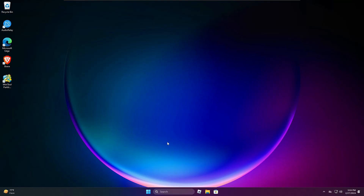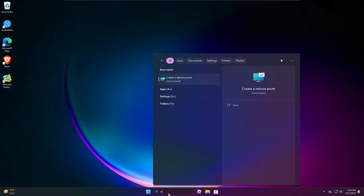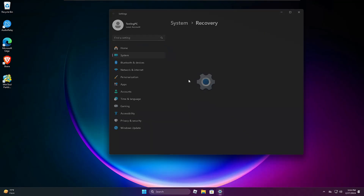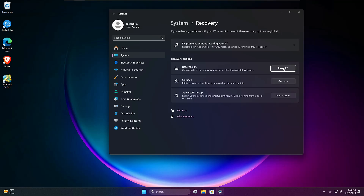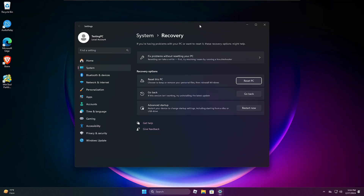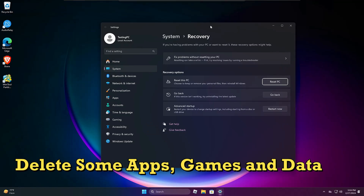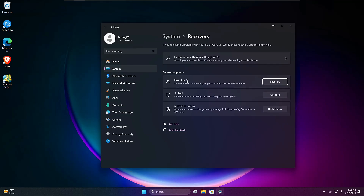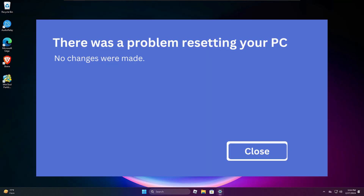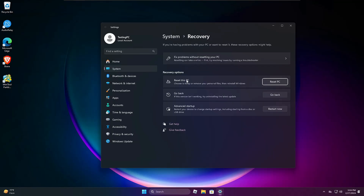In such scenarios, the majority of us look for the 'Reset this PC' option and try to reset from there. I am not recommending you go with this option, because many times resetting this PC from here just deletes all kinds of applications and games you have installed. Even the 'Reset this PC' option often fails, takes a long time, and you don't get any result.